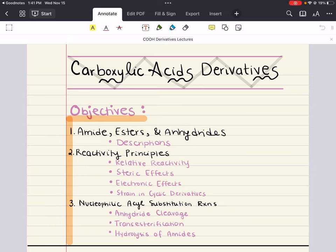Hello everybody, my name is Iman. Welcome back to my YouTube channel. Today we're covering chapter 9 for MCAT organic chemistry, and this chapter is about carboxylic acid derivatives.